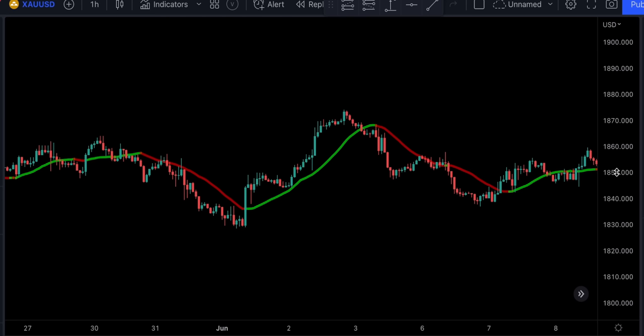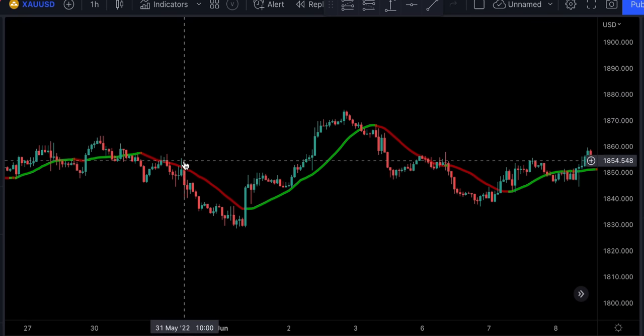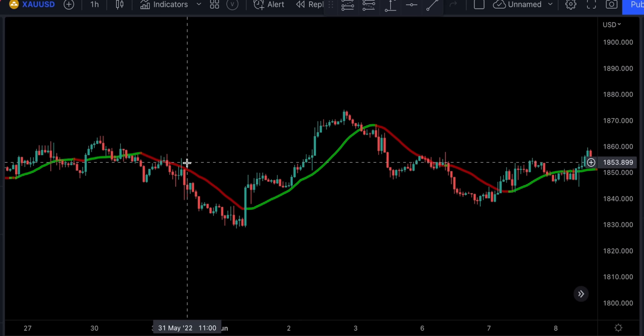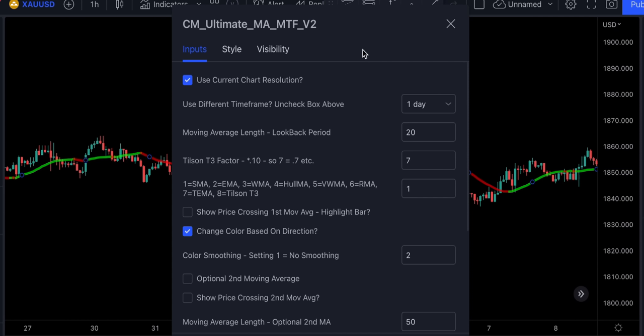This is basically a colored moving average that changes its color depending on the direction of the price. The reason this indicator is way better than a regular moving average is because it can filter out some false breakouts. If the price crosses and closes above or below this indicator, it doesn't mean it will automatically change its color. This way, we can eliminate a lot of potential losses and enter the trade at the right price.